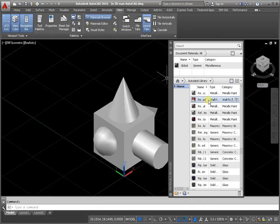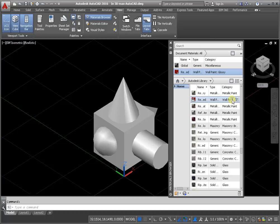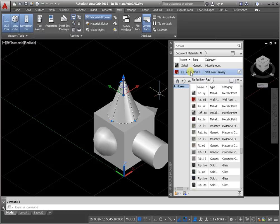Select one of them and click Add material to document. Next, tap specifically solid and click Selected textures.